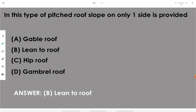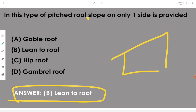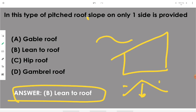In a lean-to roof, slope is provided on only one side. The house structure has the total slope along only one side. Otherwise, slopes can be provided in two directions. In a lean-to roof, we provide slope on only one side.